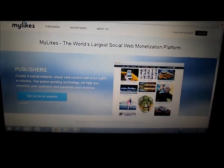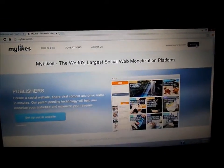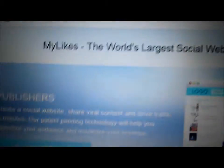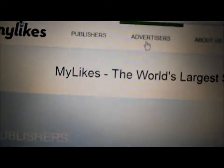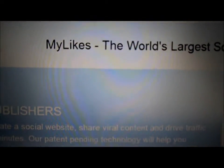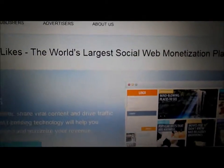Basically what you do is go right here to login if you already have an account, but if you don't, go down to advertisers or publishers, whichever one you are, and login.